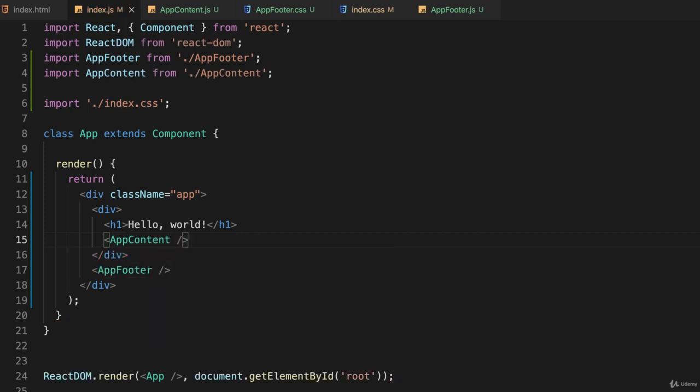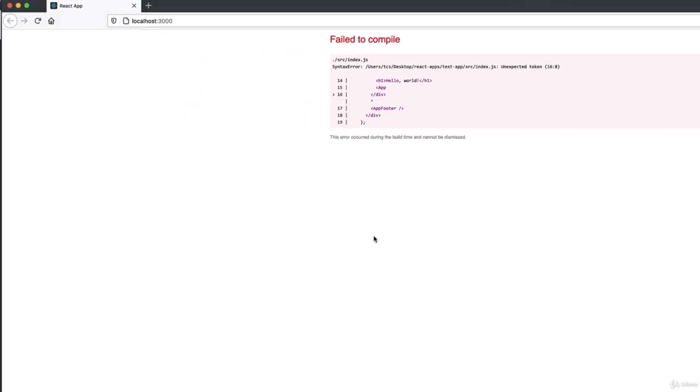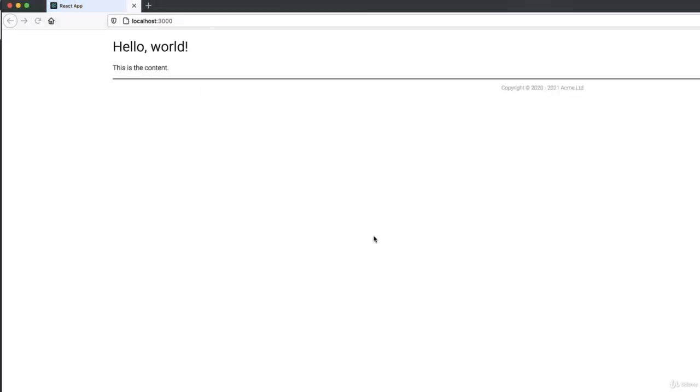Okay so if we save this and go back to our web browser and reload this, we have the content showing up there and this gives us a place to play with some Bootstrap.